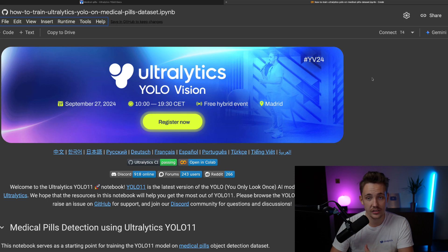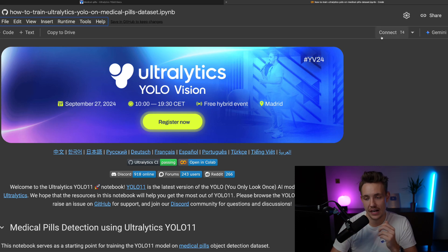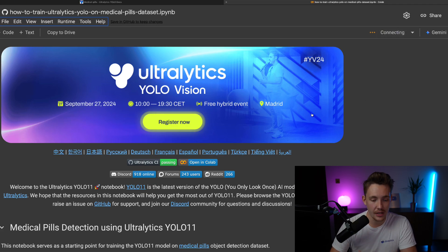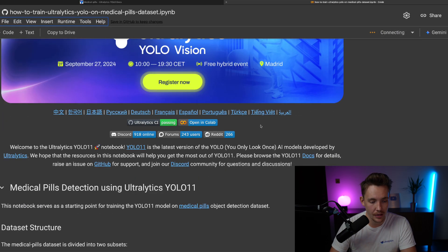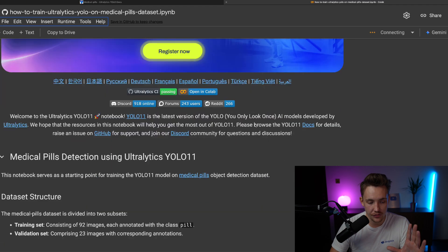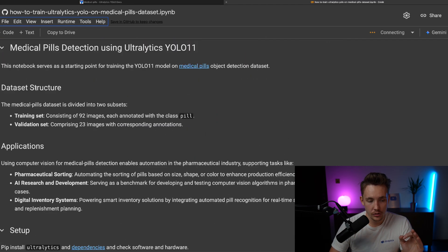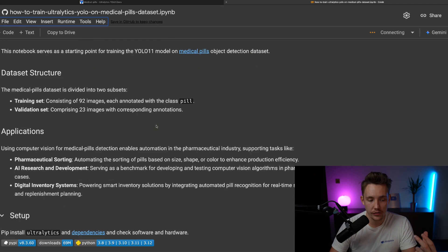And again, you can just get access to a GPU, it will train the model significantly faster. So just connect to the runtime, we're going to spin up a GPU here, and then you can read about all the stuff here in the start. But first of all, the data structure, we already covered that.